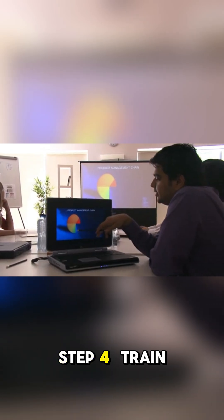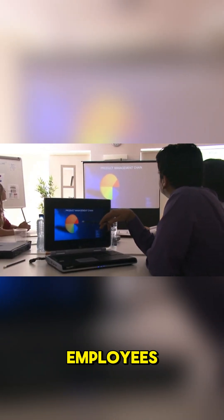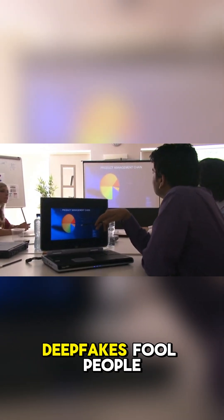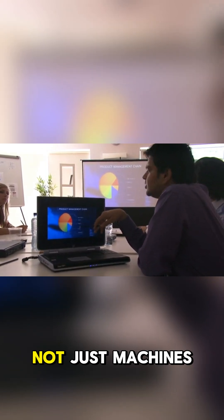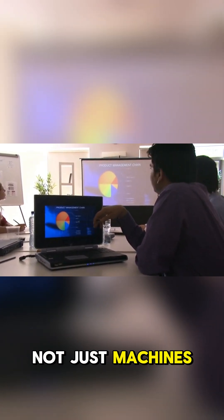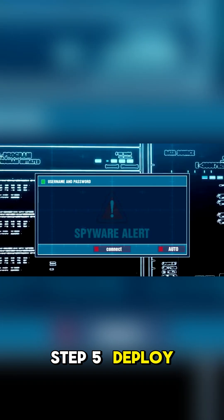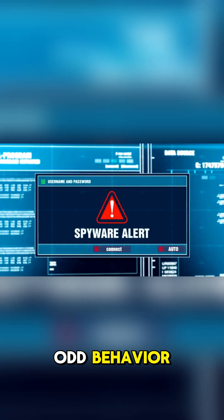Step 4: Train employees. Deepfakes fool people, not just machines. Step 5: Deploy anomaly detection and editors that flag odd behavior.